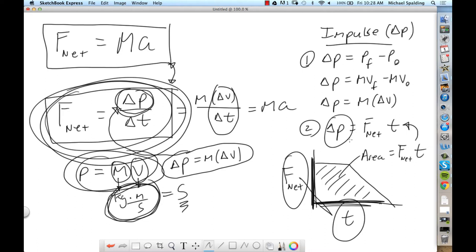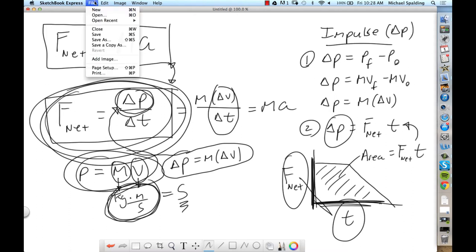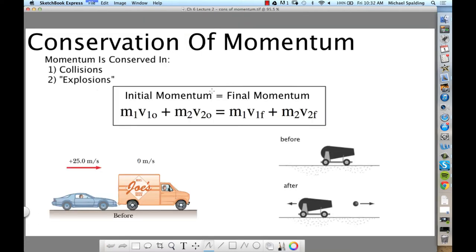Now, new stuff. Let's look at the main topic — to me, this is the heart of Chapter 6: conservation of momentum.